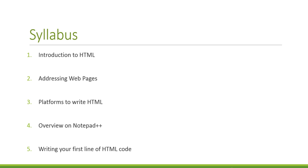Three, platforms to write HTML. What do we use to write HTML? We use Word to write documents and we use Excel to write spreadsheets. So what do we need to write HTML? Four, overview of Notepad++. We will be looking at one of the major platforms within HTML.